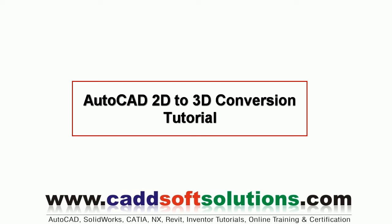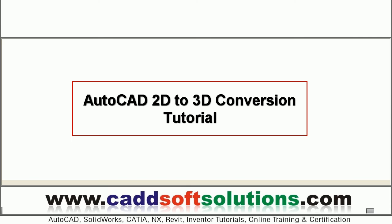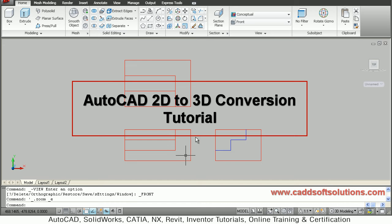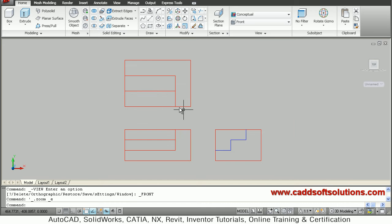In the previous tutorial we saw how to convert a 3D model to 2D views. In this tutorial, we will create a 3D model from 2D views.